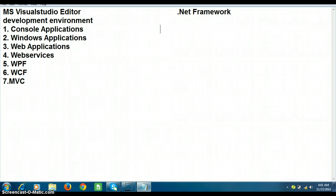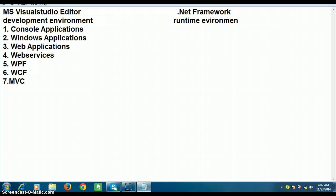.NET Framework is a runtime environment. It is a runtime environment which is used to execute the programs that you have developed using Visual Studio Editor. Whatever applications you have developed, in order to execute those applications you have to install the .NET Framework. For example, if you want to write a program, save it, compile it, and then execute it, you need the .NET Framework.